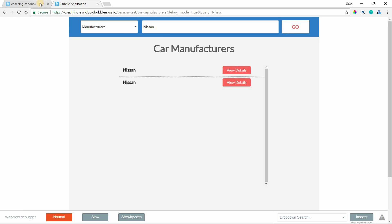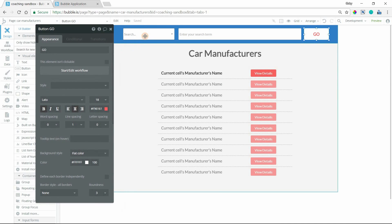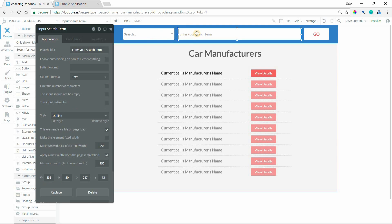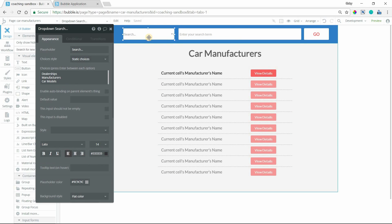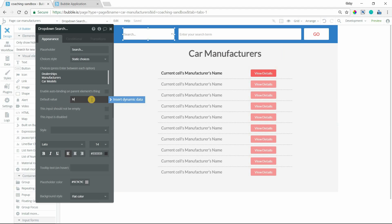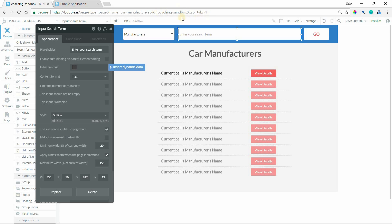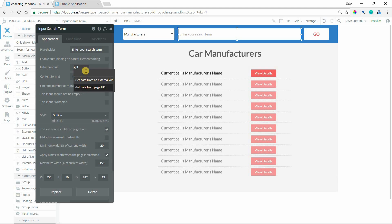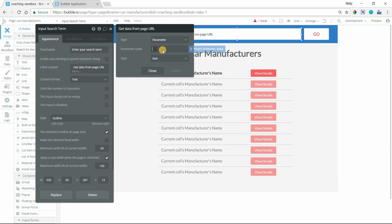A couple other extras that you might want to consider is setting the default value to the dropdown and the input if you're on a page and you've got a query already in the parameter. With this drop-down, when we're on the manufacturer page, we can have the default be manufacturers, and the default for the input can be the value from the URL parameter. If there's no URL parameter, then it'll just be blank.